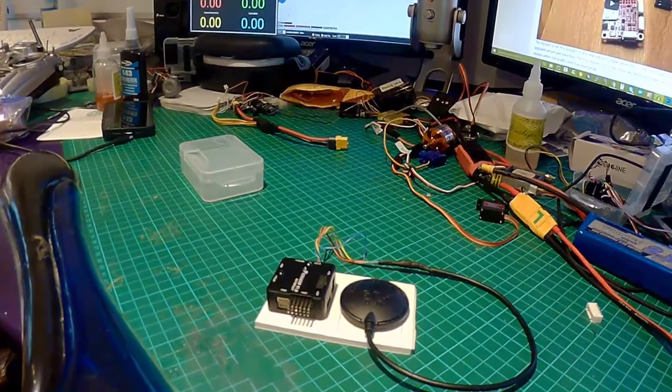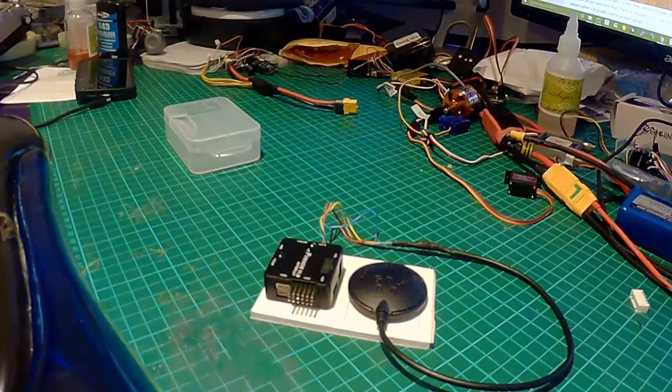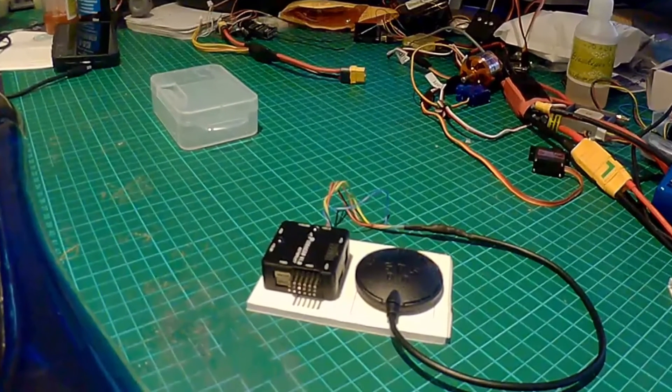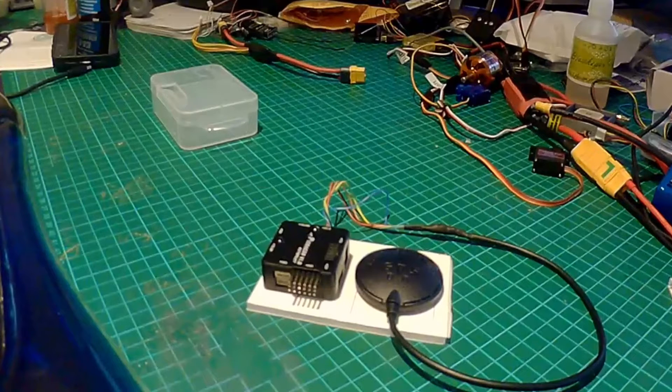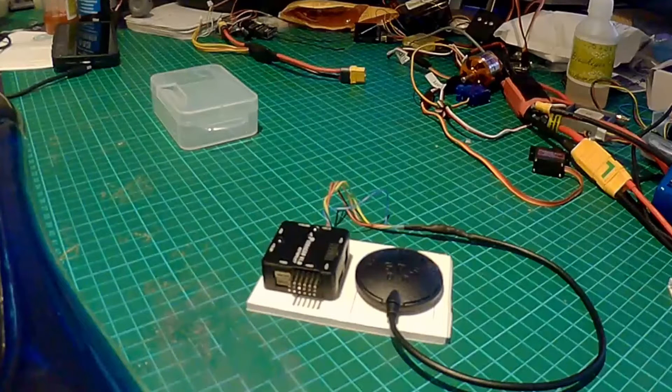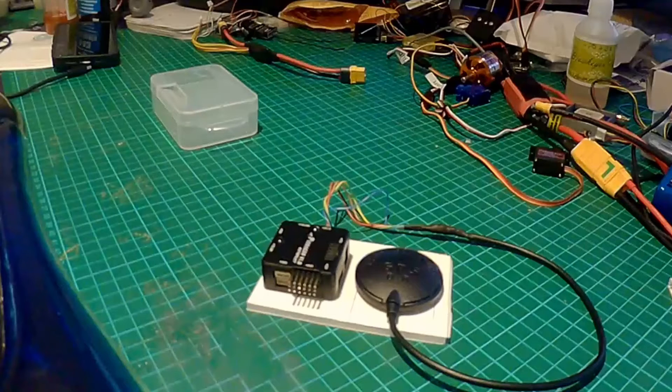All I've done is just drawn some lines on there. I've just placed the PixRacer on the left and the reason why it's on the left is because the USB socket is on the left.